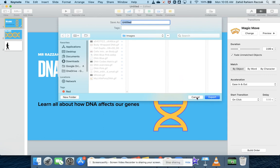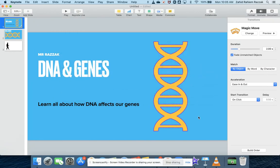And there you have it — a simple tutorial on how to use Keynote to create a background for your green screen video. In our next tutorial we're going to look at iMovie and how to use this Keynote animation within iMovie alongside our green screen video recordings to create our final edit. Thank you.